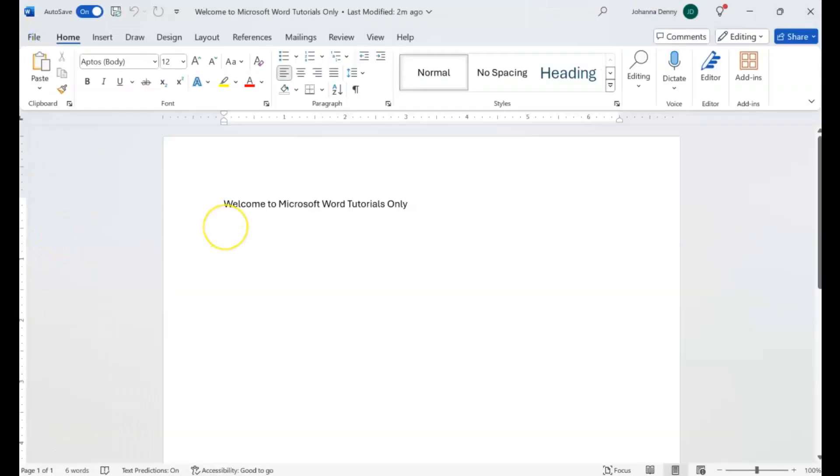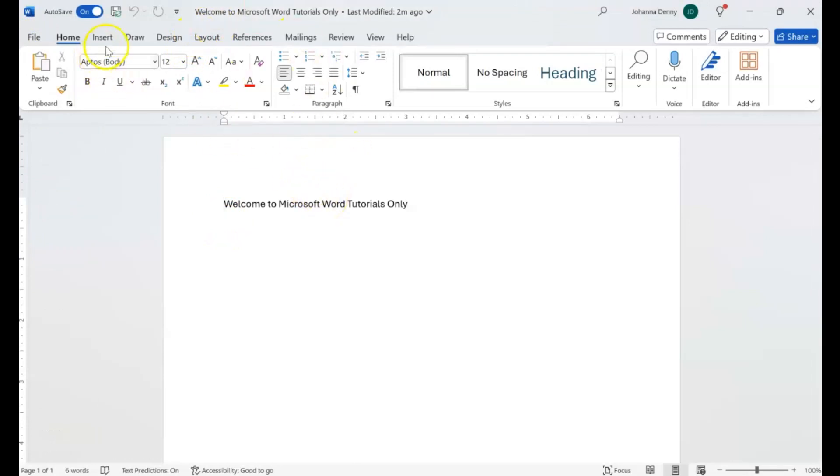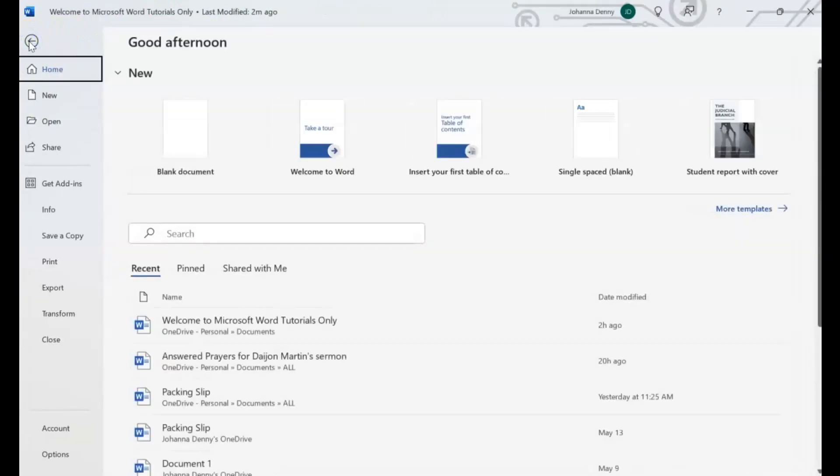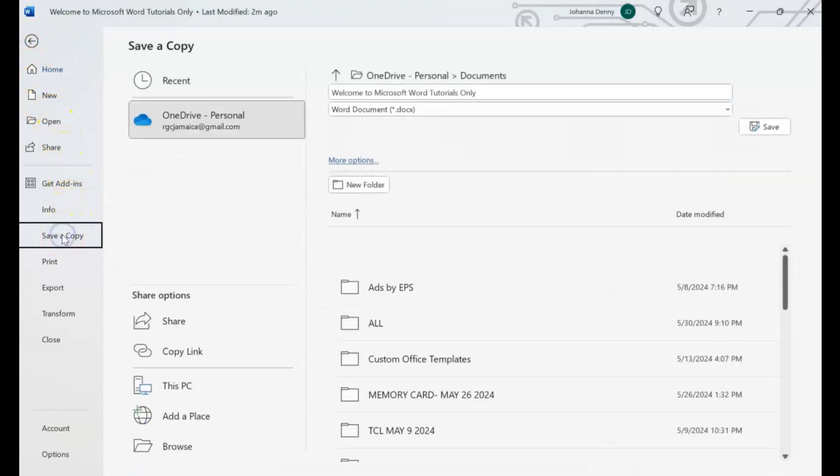So let's say we want to either change the location of this or save a copy, because even if you change a location you're still going to make a copy of it. Or if you want to rename the file as a different name or as a copy of it, you come to File, Save a Copy.